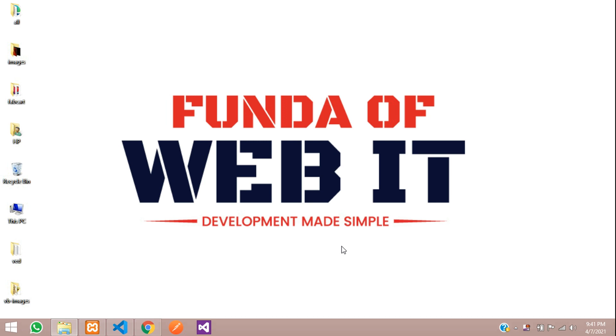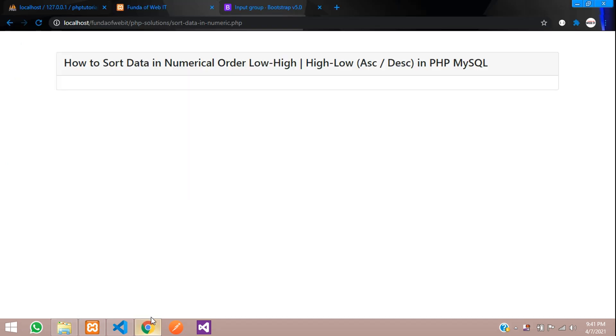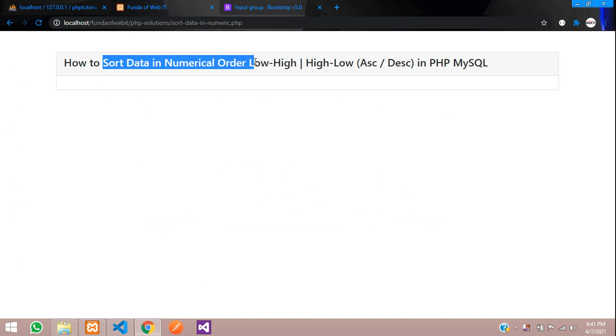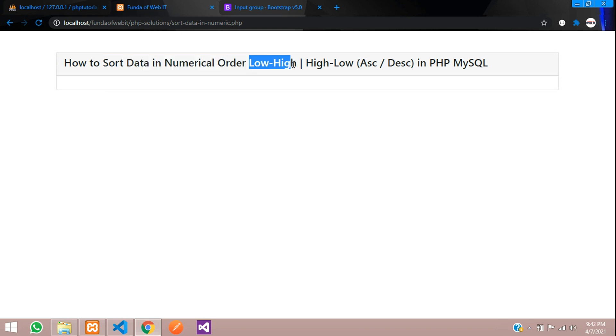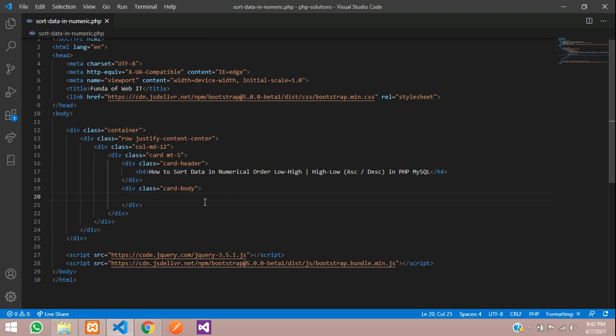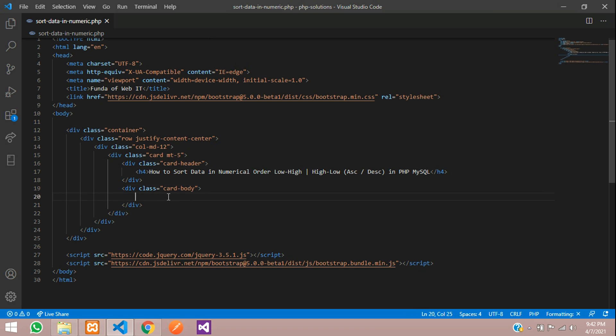Hey guys, welcome back. As we are continuing our PHP tutorial series, in this video we are going to learn about how to sort data in numerical order, which will be low to high and high to low, that is ascending and descending in PHP MySQL. So let's get started. First, let's move to our editor. I am using Bootstrap 5 to design this user interface.